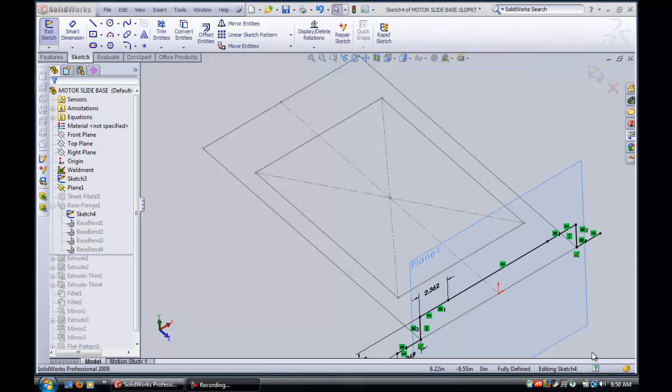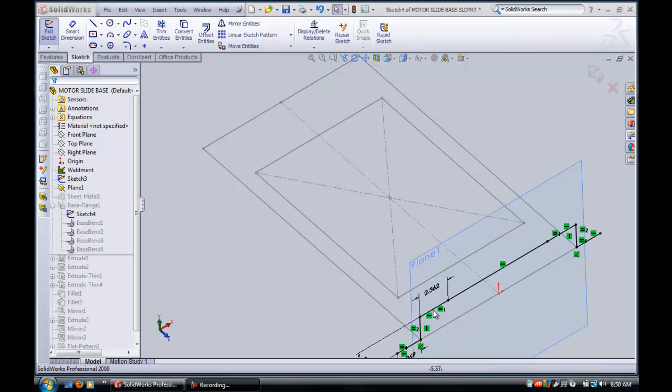In the last video we had to make the motor base or start making the sketch for the motor base, and I found the easiest way to do this was to start off with a Z-shape sketch which we did in the last video.